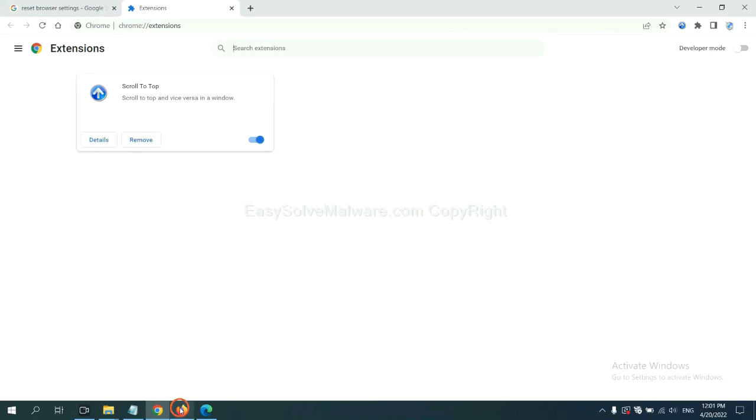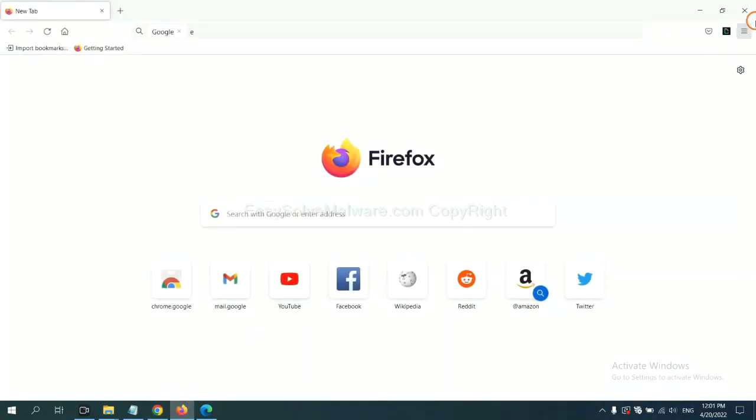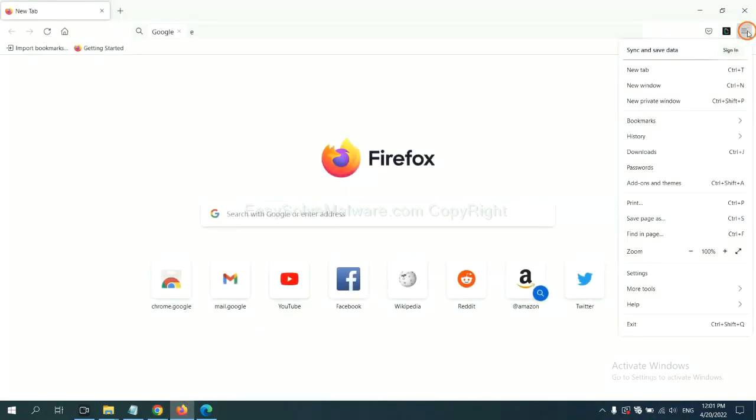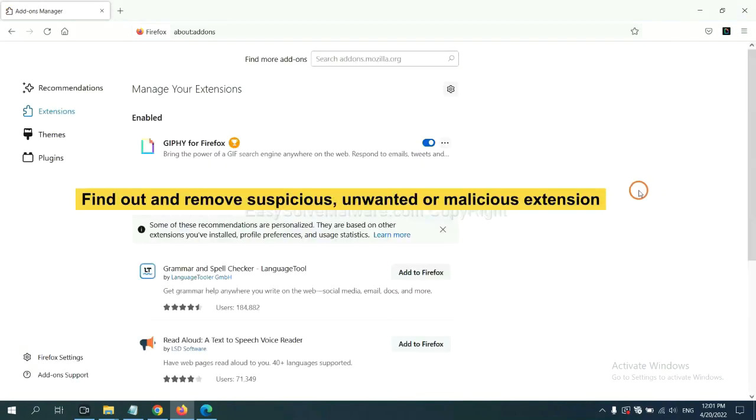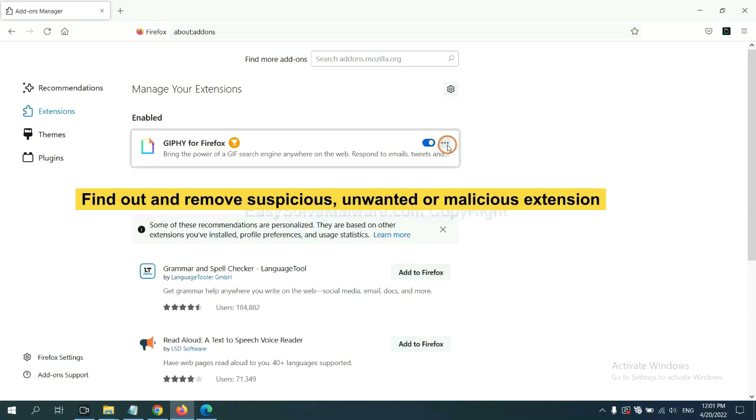On Firefox, click the menu button, then click here. You need to find out and remove the suspicious extensions. Click here and click Remove.